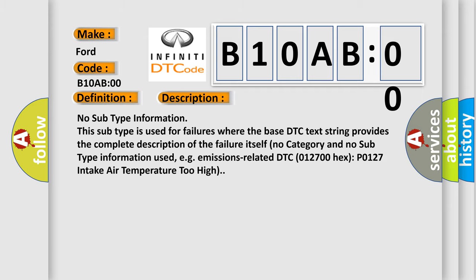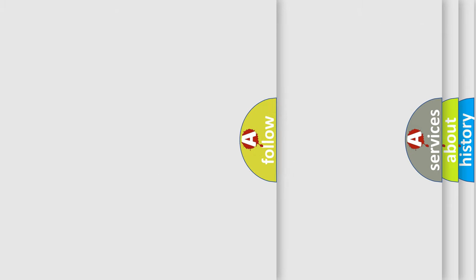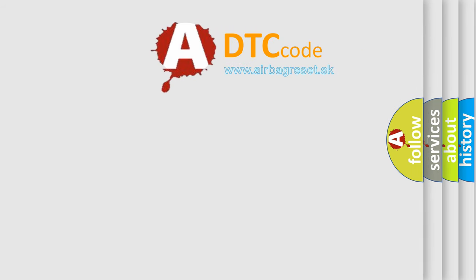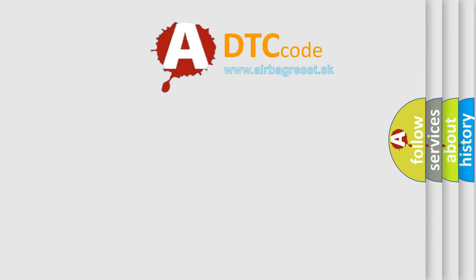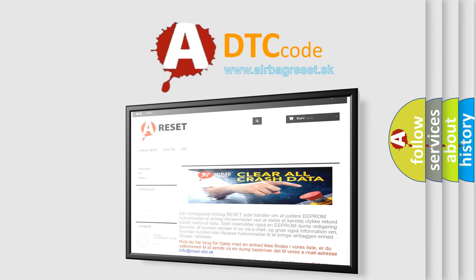The airbag reset website aims to provide information in 52 languages. Thank you for your attention and stay tuned for the next video.